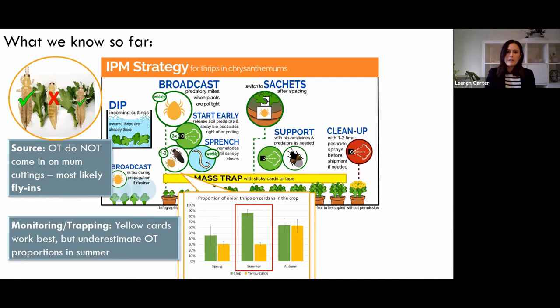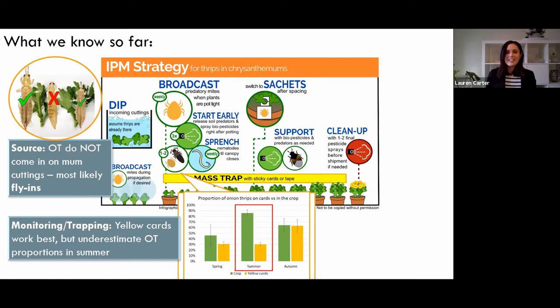In the summer, this relationship doesn't hold up. What we end up seeing is a ton of onion thrips in the crop and none going to the cards. We don't know if the light intensity changes and those yellow cards become less attractive. What that really means is monitoring cards might work in spring and fall, but they're not going to be reliable in summer to figure out whether you've got Western flower thrips or onion thrips. You can ID thrips from the cards — wrap them in saran wrap first so your microscope doesn't get sticky.